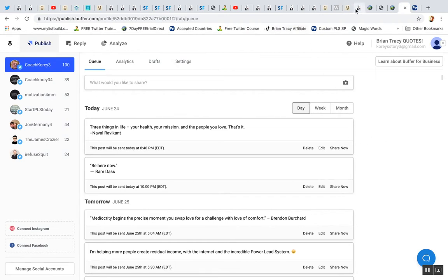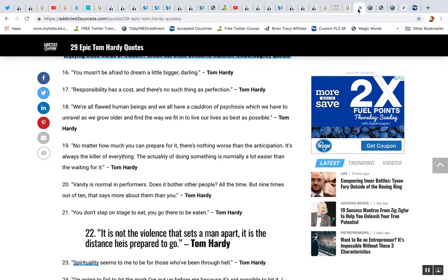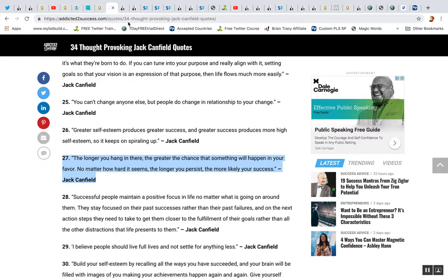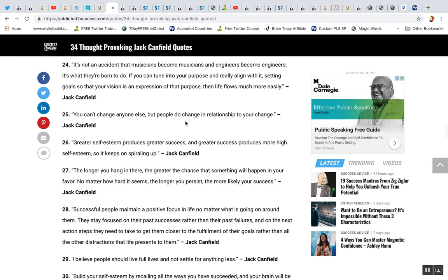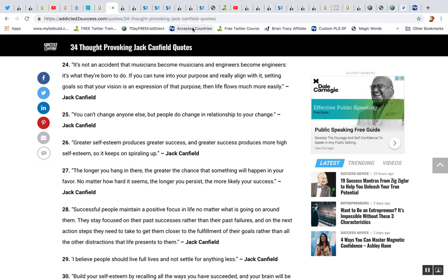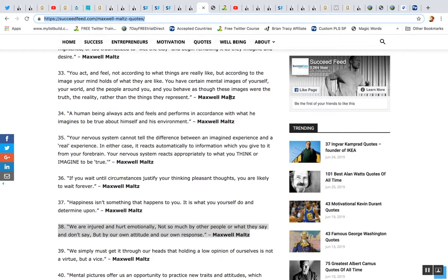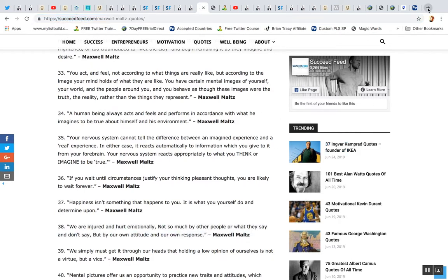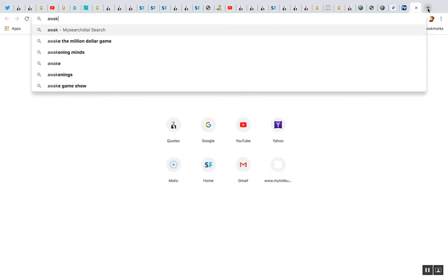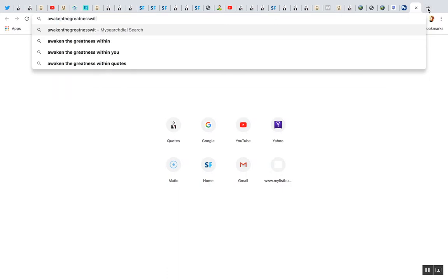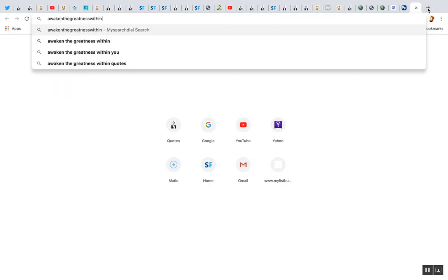So what I do is I go to sites online to get quotes and content. Addictedtosuccess.com. There you go. It's a really good source for quotes. I also know Success or Succeed Feed is another good one for quotes. This one loads a bit slower. Awaken the Greatness Within, I believe it's called, is also another really good quote site.